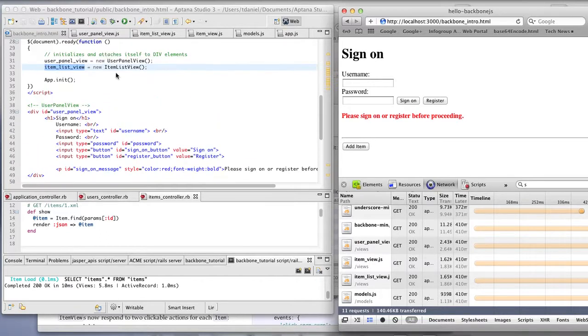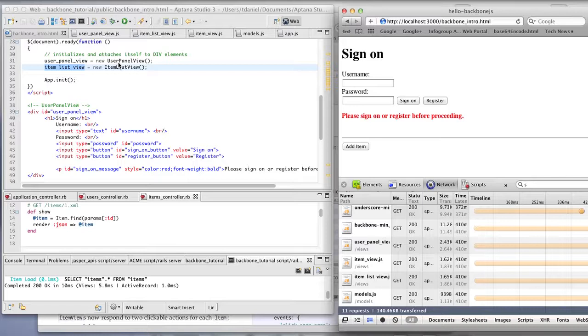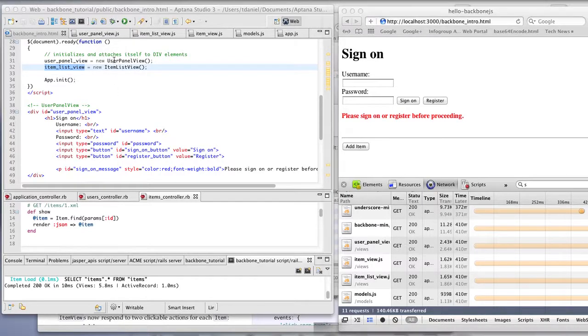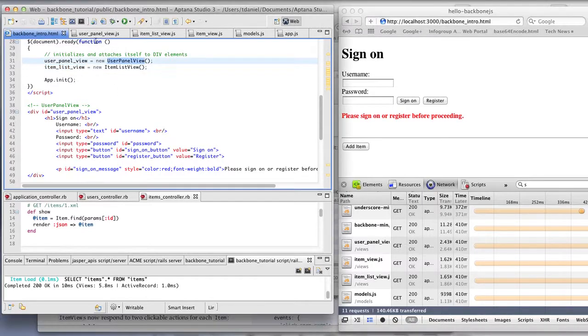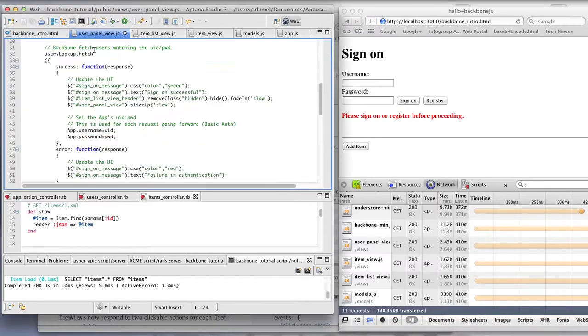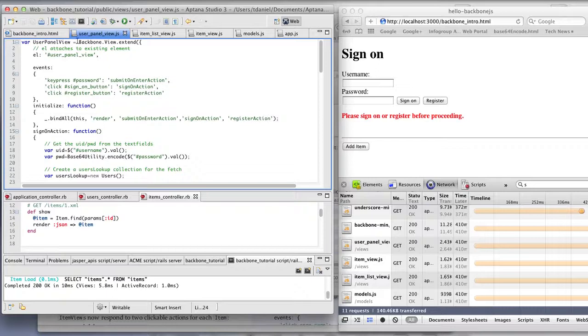So starting from the top, we create two backbone views that attach themselves to those divs you see below. So the first one we create is the user panel view, which is this user panel view extending the backbone view.